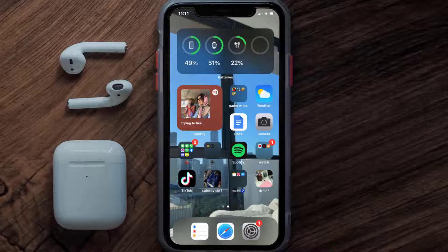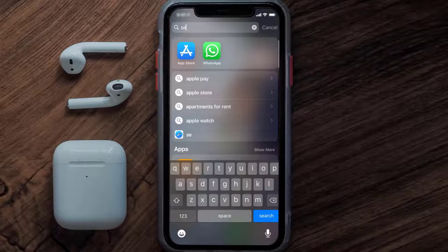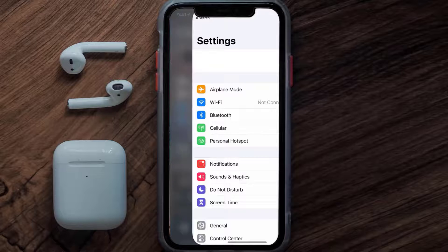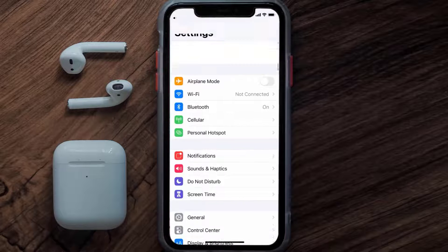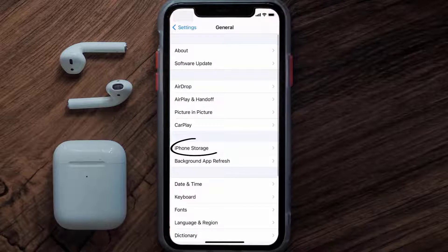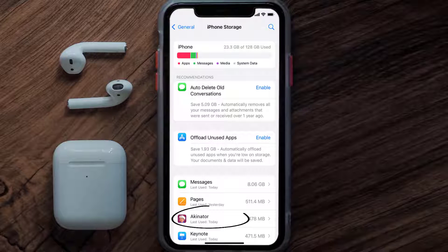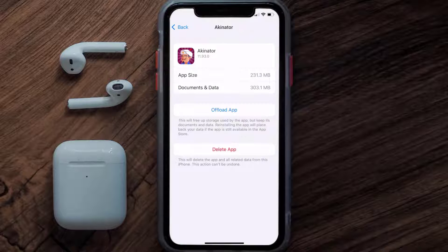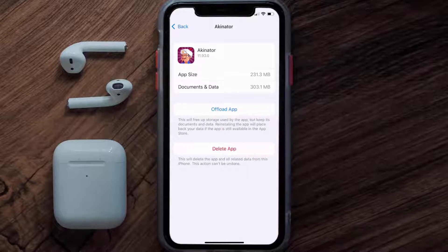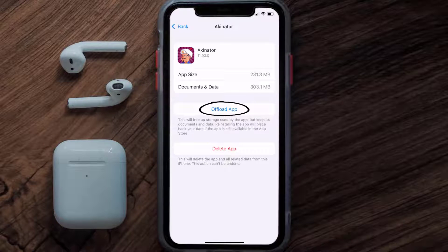But if you still encounter this issue, you need to clear the app cache. Go to your device settings, scroll all the way down to General and tap on it, then tap on iPhone Storage. From here, search for the Akinator mobile app and tap on it. Once you're on this screen, tap on Offload App.